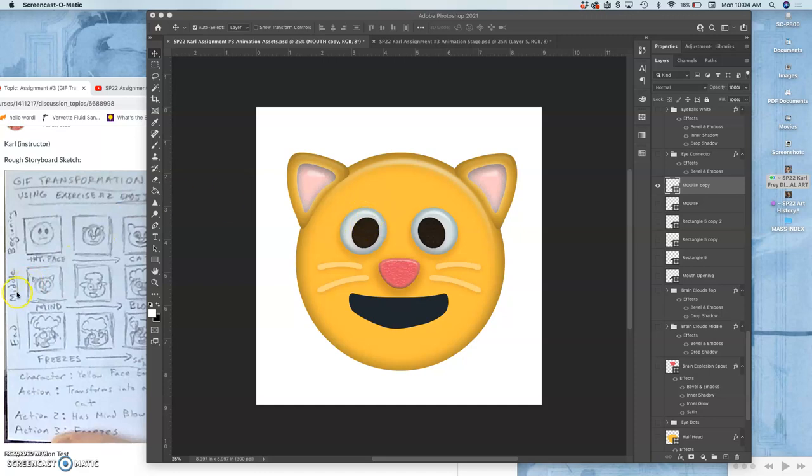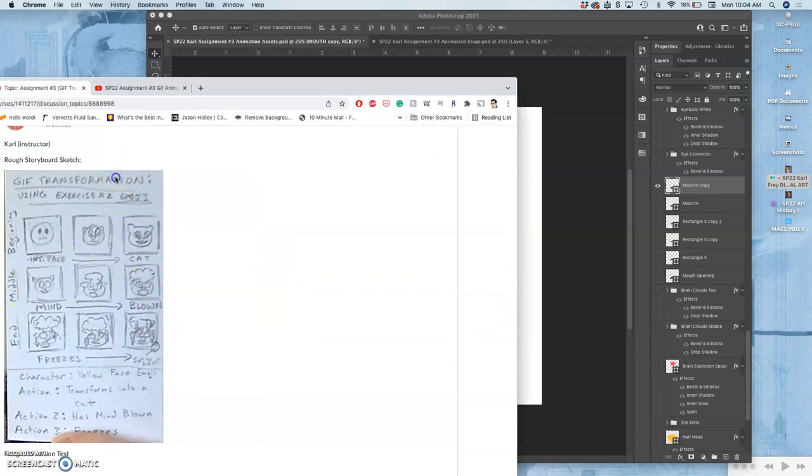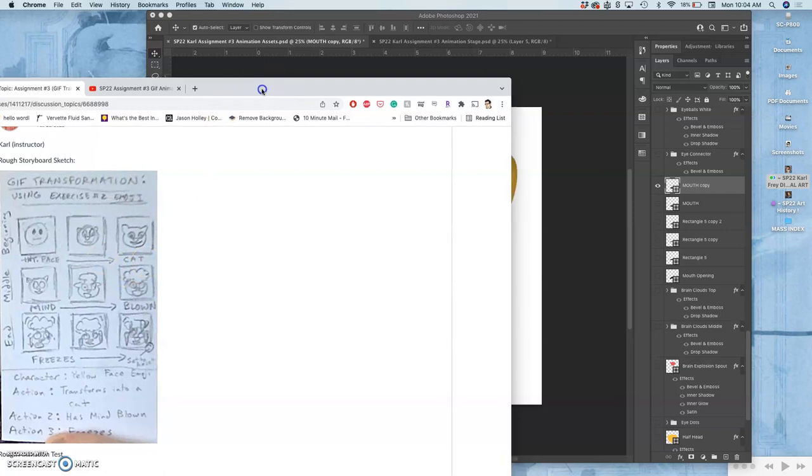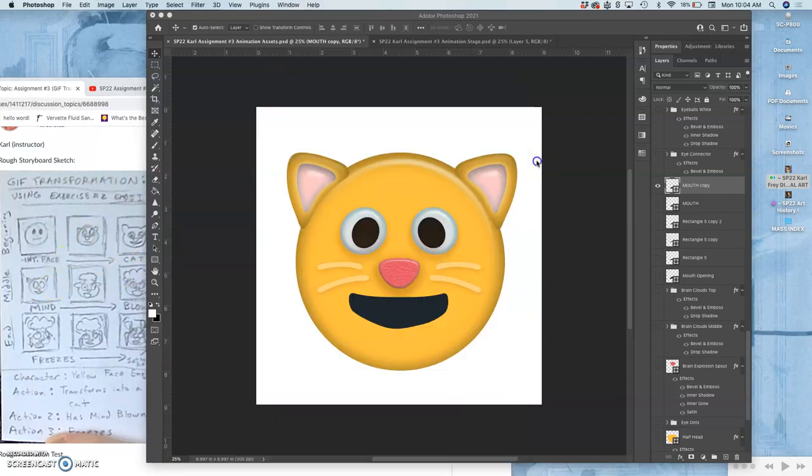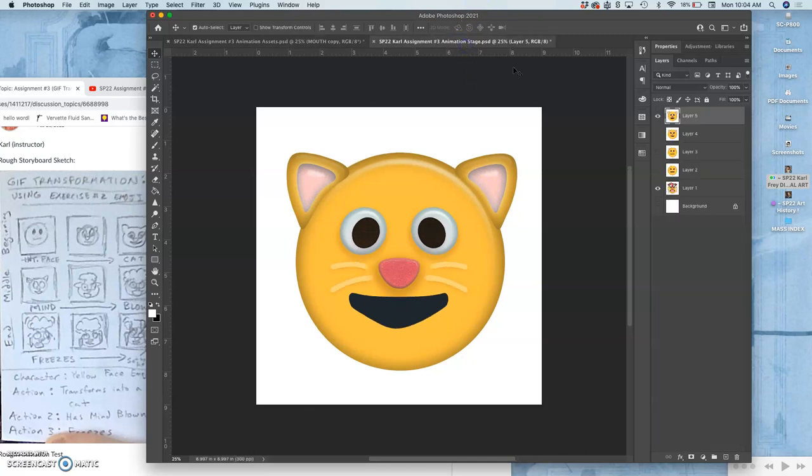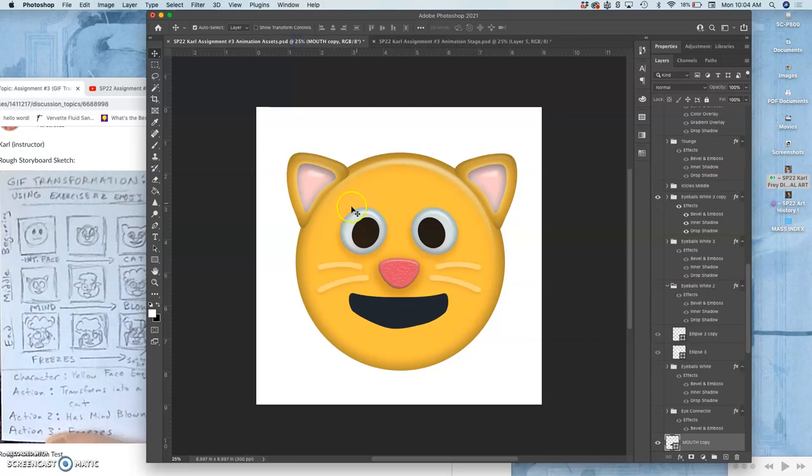Continuing now onto my middle panels of my rough storyboard, just trying to get a transformation of the established cat, which is the last frame, to starting to have its mind blown.